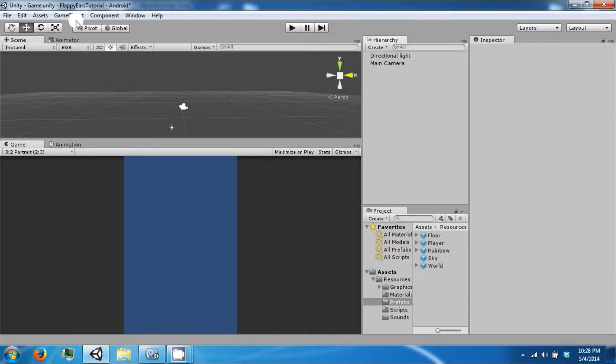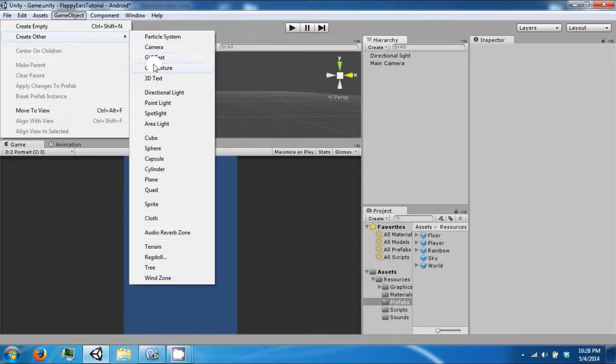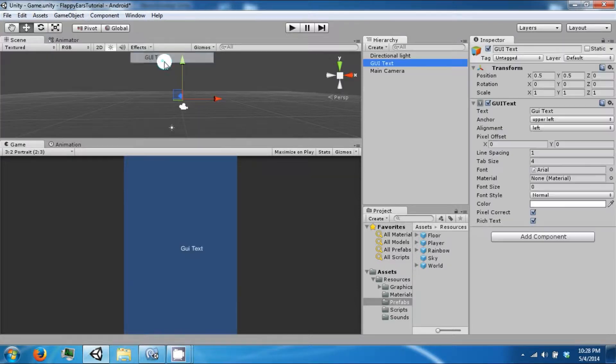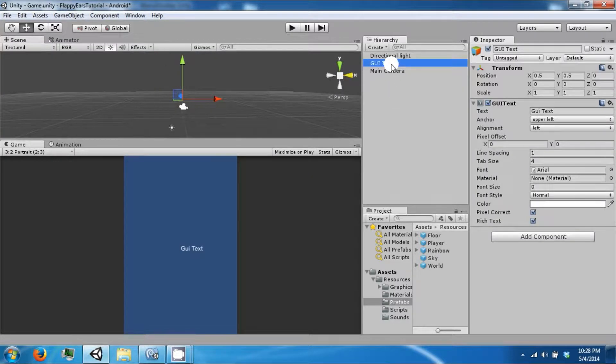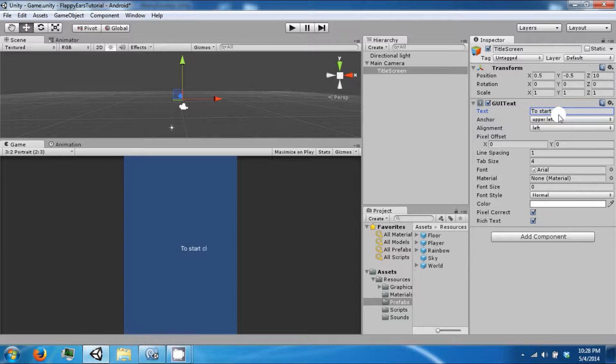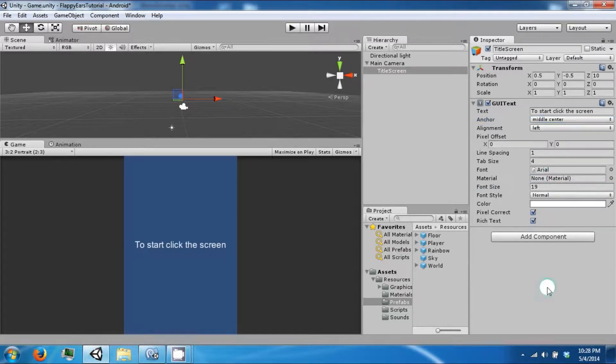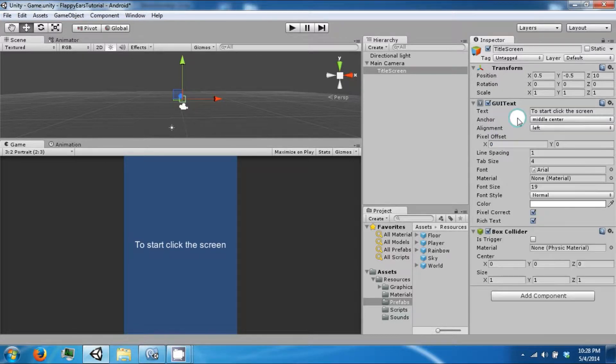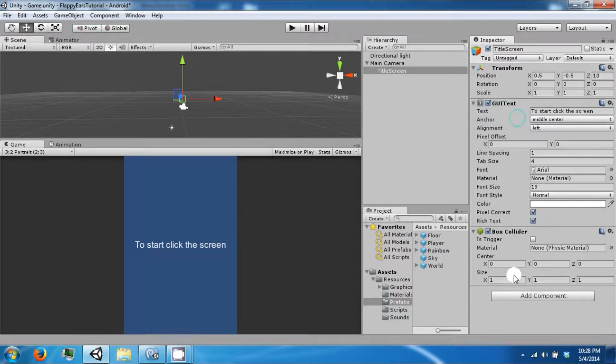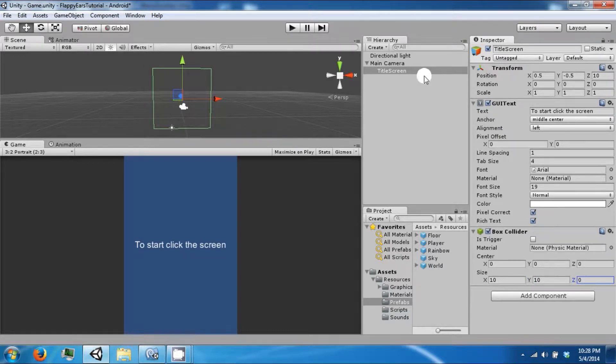Now what we want to do is create an empty game object that has a GUI text. This is going to be our title screen. This thing is going to say 'to start, click the screen' size 18. We want to align this to the middle center and then add a box collider 10 by 10 by 0.